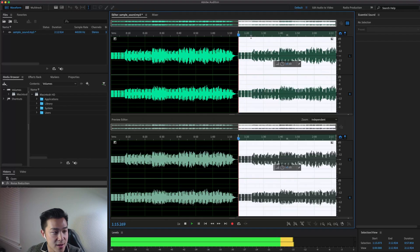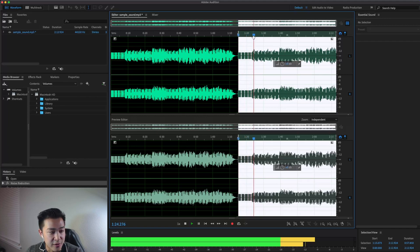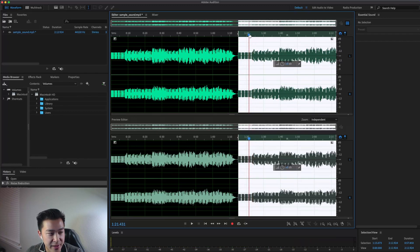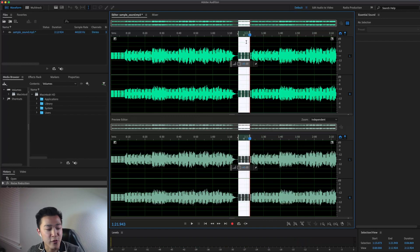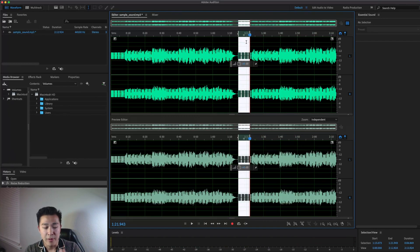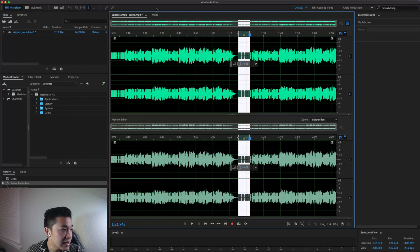We're going to press I for 'in', then play it until the end of this pattern — right where it starts to bring in other parts of the music. I'll go back a little bit and press O right here for 'out'. You can see this white highlighted part — that's our noise print that we're going to capture. Once we tell Adobe Audition that this is the pattern we want to remove, we'll extrapolate it to the entire audio file.